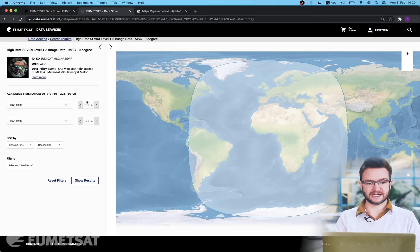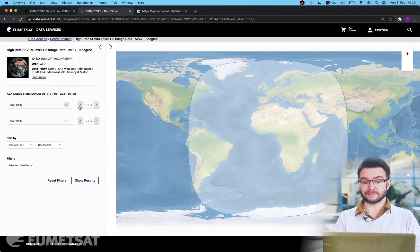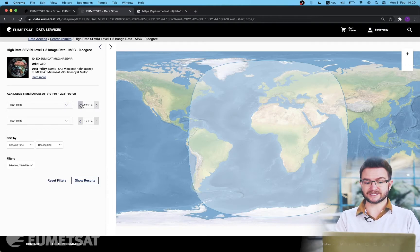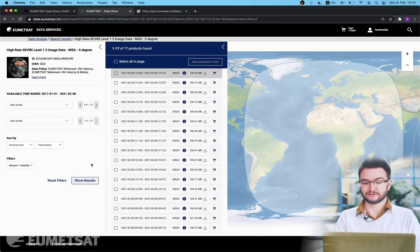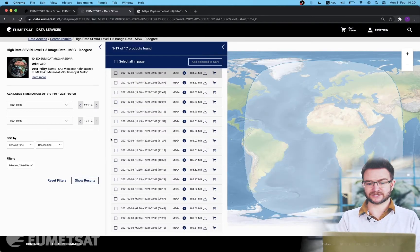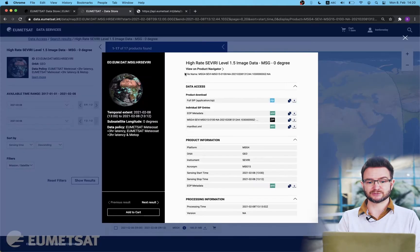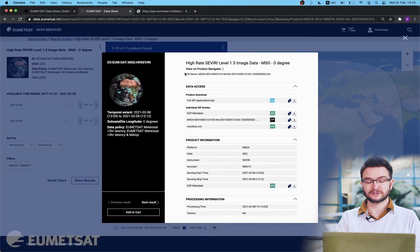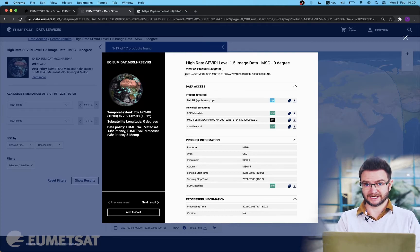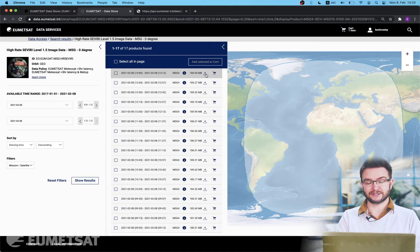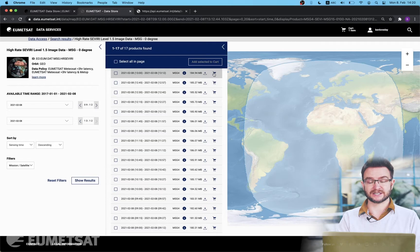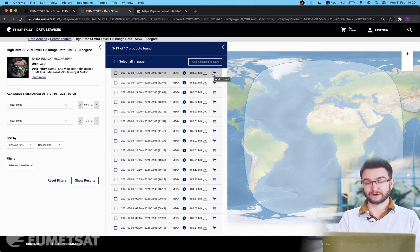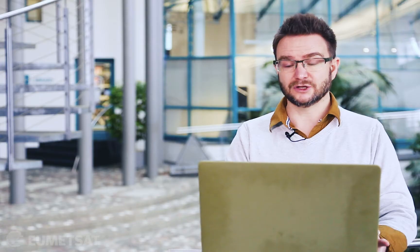So if I select a time window that's today but two hours in the past up to right now and hit the show results button this will show me the products that match my search criteria. Now I have this list of products I'm able to request more information on this product by clicking the small eye icon. This will give me information on the product and not the collection level. I can choose to download the product directly using the small down icon or I can choose to add my product to cart if I wish to download in bulk or transfer the data to the EUMETSAT data tailor.